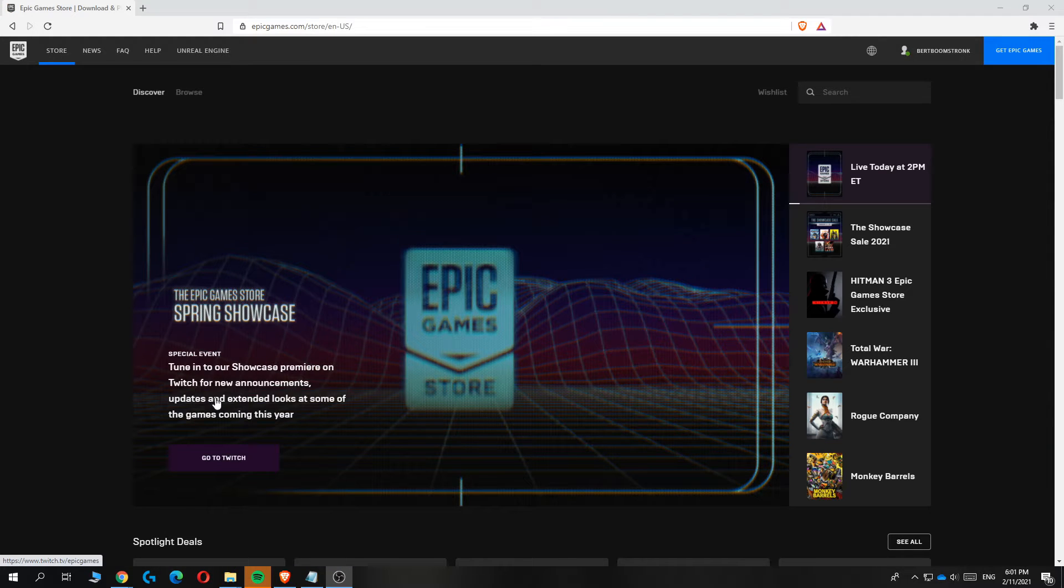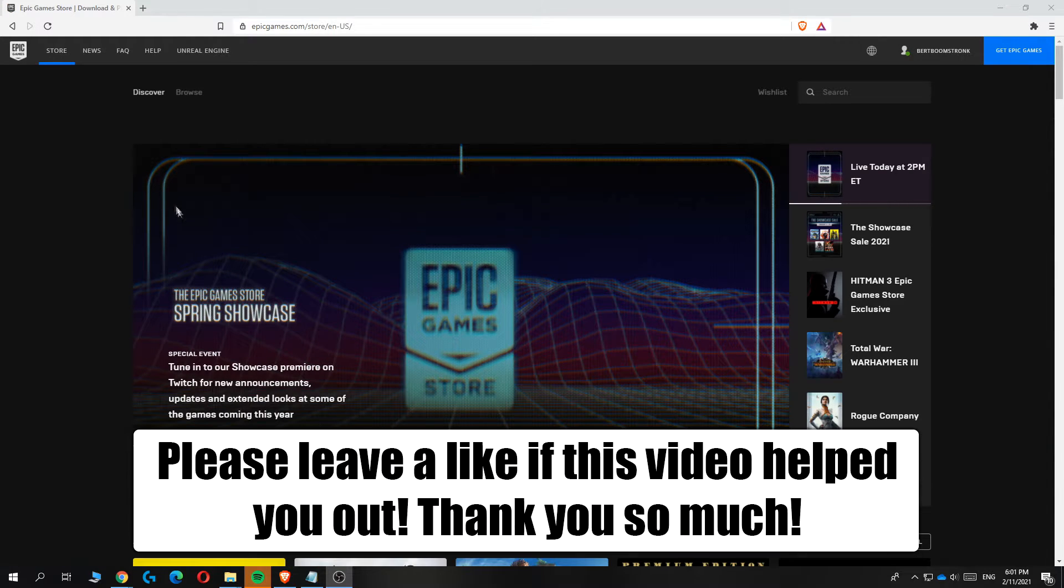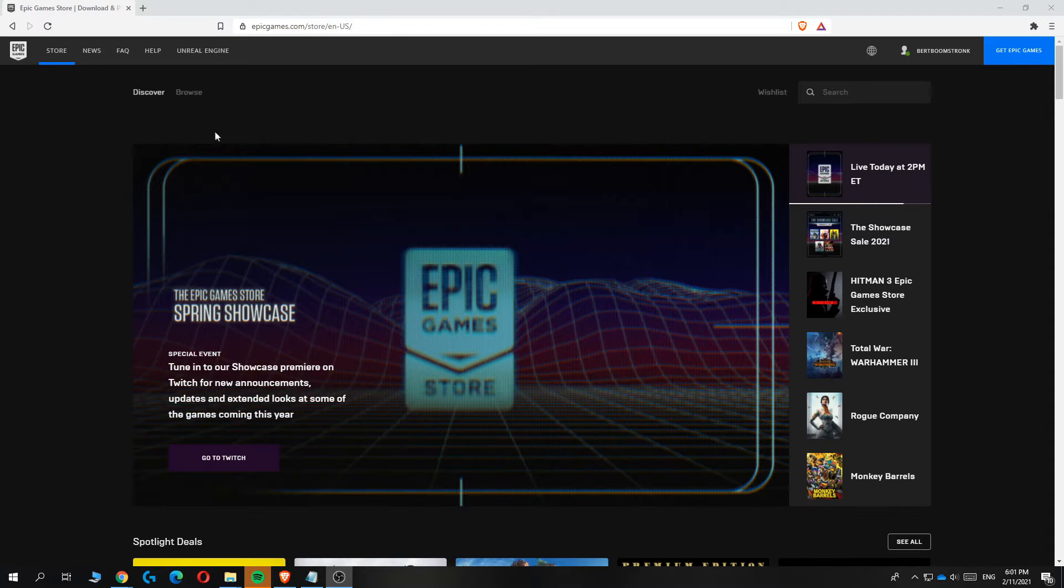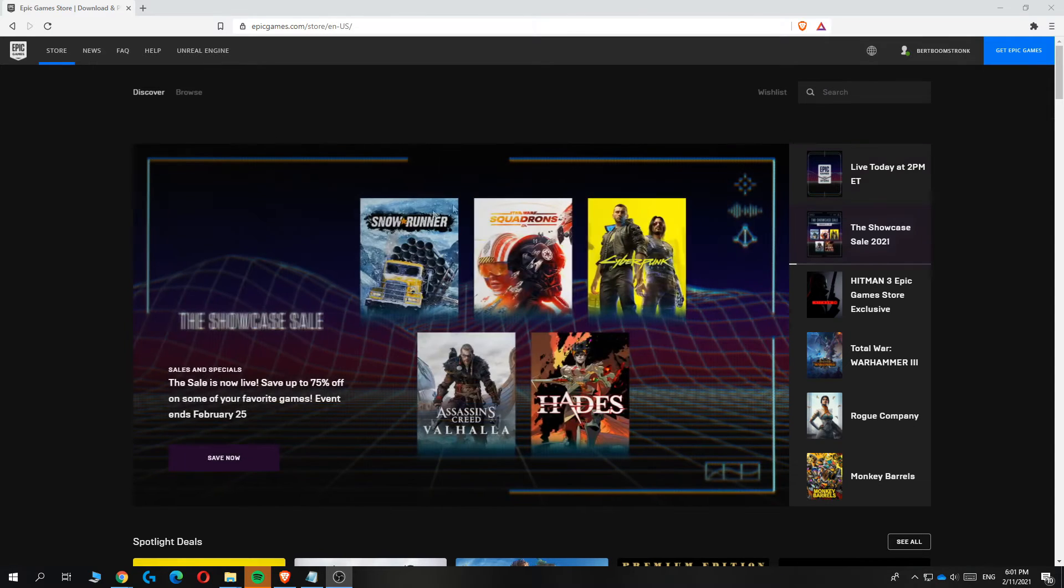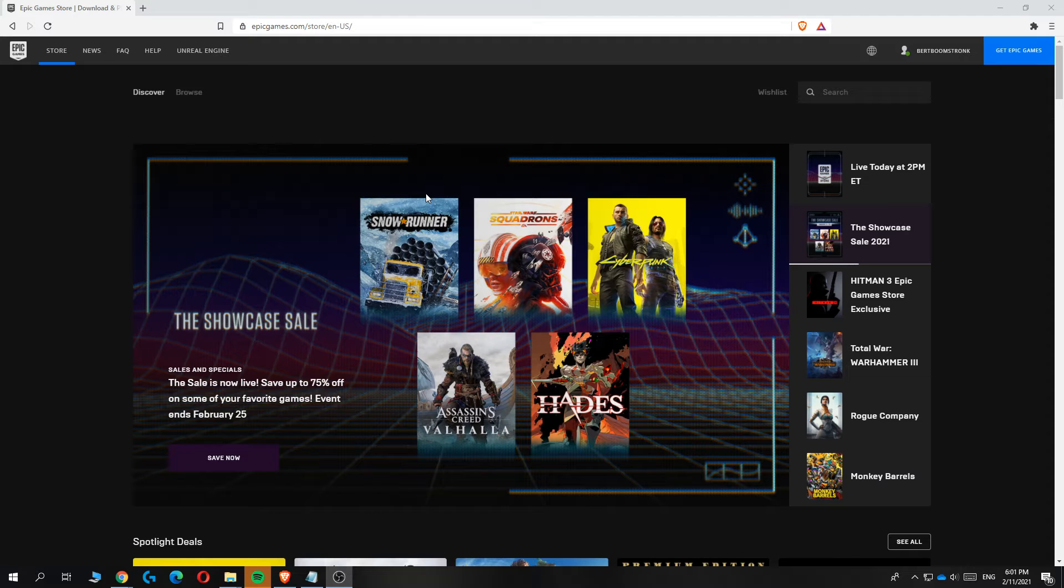In this video I'm going to show you how to change your Epic Games account email address. As you can see, I'm on my account on Epic Games and I want to change my email.